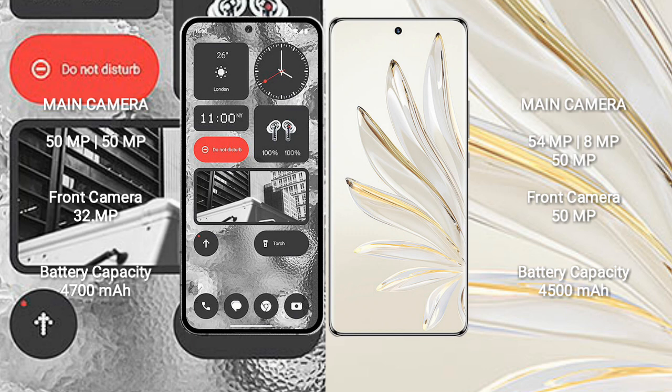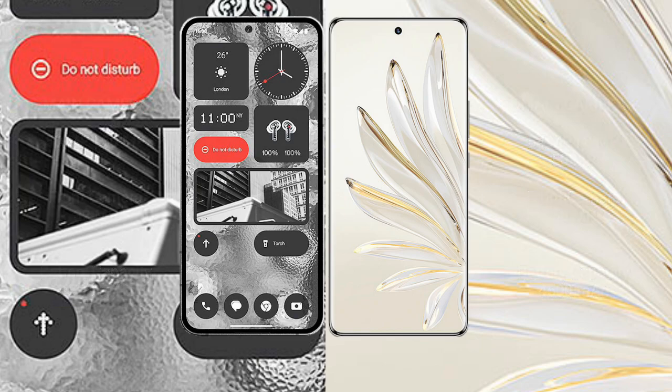Honor 70 Pro front camera is 50 megapixel. Nothing Phone 2 has 4700mAh battery with 45 watt fast charging support. Honor 70 Pro has 4500mAh battery with 100 watt fast charging support.